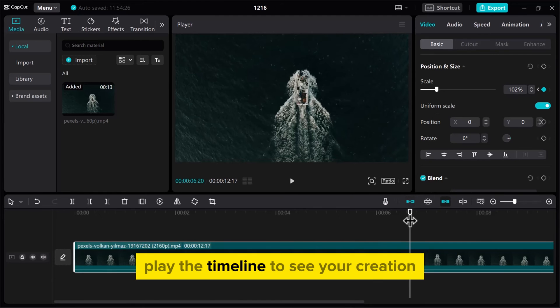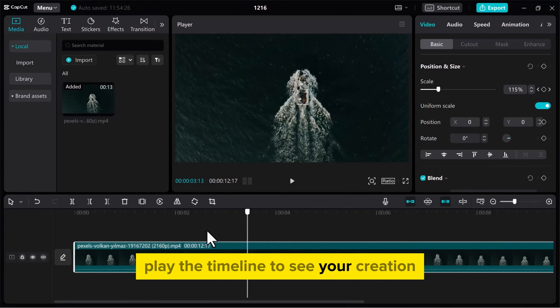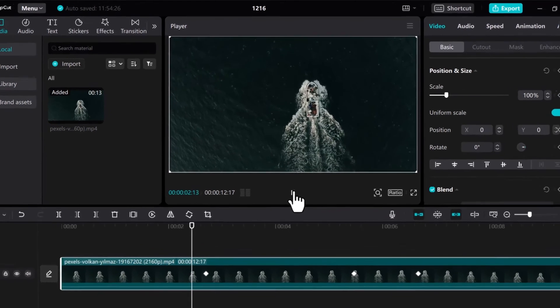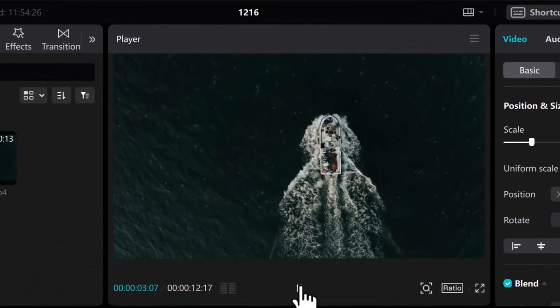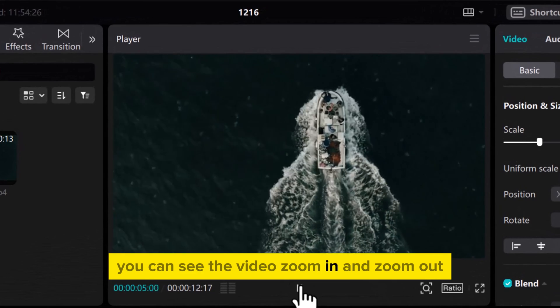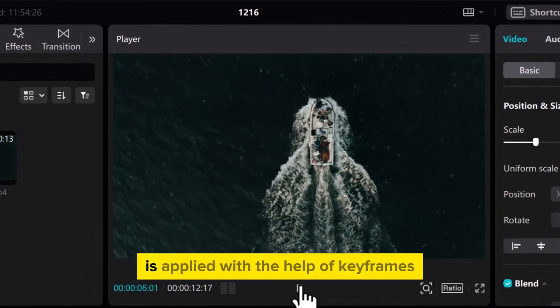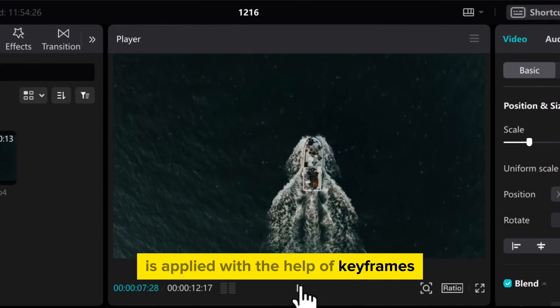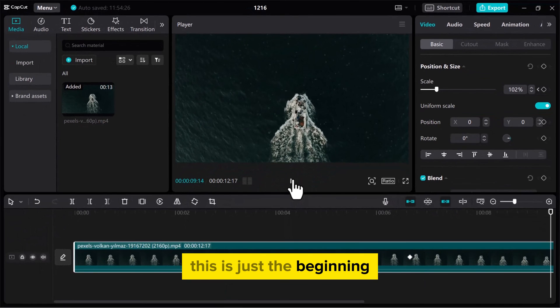Play the Timeline to see your creation. You can see the video zoom in and zoom out is applied with the help of keyframes. This is just the beginning.